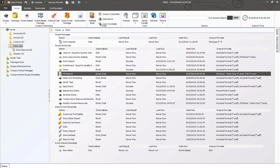This video is going to walk you through how you can export a Power BI report to Excel or CSV using our PBRS software.